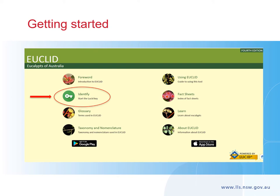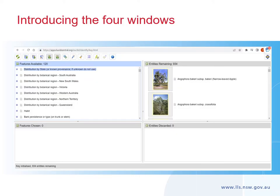Let's get started. Click on the identify button to begin. Euclid breaks the screen into four windows so you can clearly see what has been selected and the number of species remaining. The features available window on the top left is the active window where you choose features — there are 120 features to select from. The features chosen window below saves your selections. On the right-hand side, the entities remaining window shows the number of eucalypts left to select from, and below that, the entities discarded window shows eucalypts that don't fit your selected features.